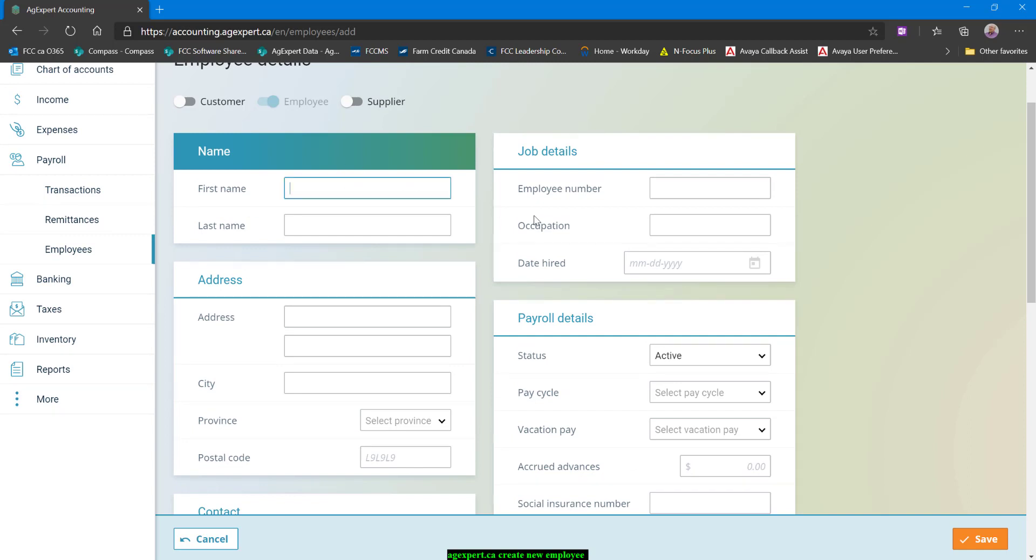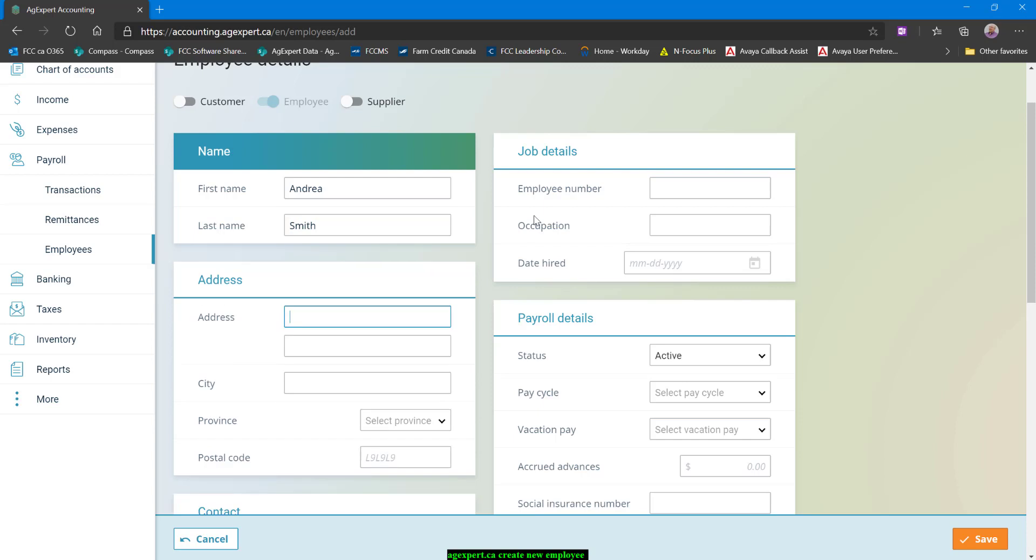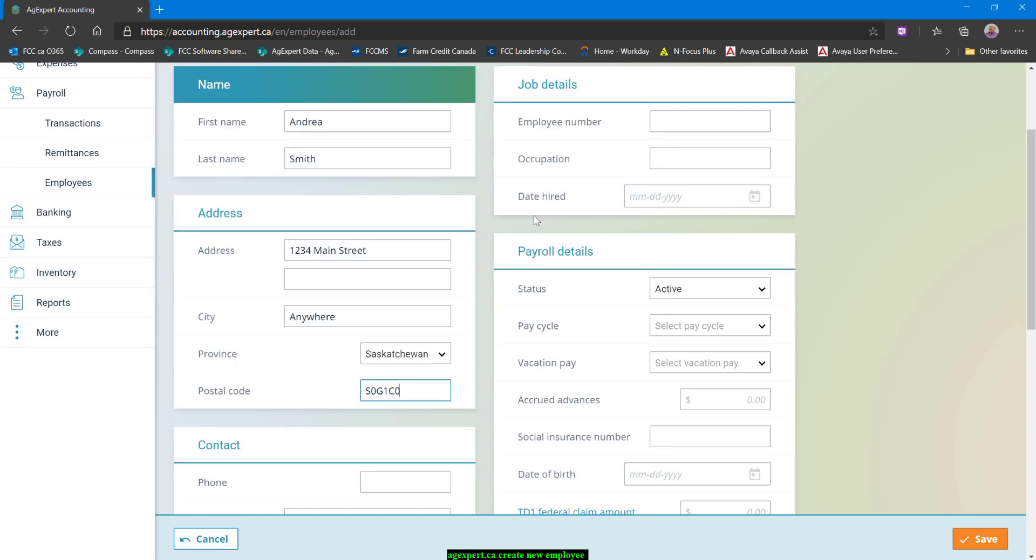We're going to call this new employee Andrea. And I hate being obvious, but we're going to do it. And then one, two, three, four main street is where she lives. And we're going to say anywhere. She's in Saskatchewan because that's where I am. And we'll do SOG1CO as the postal code.